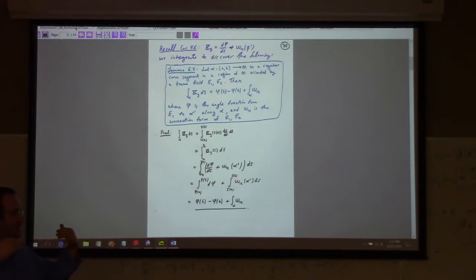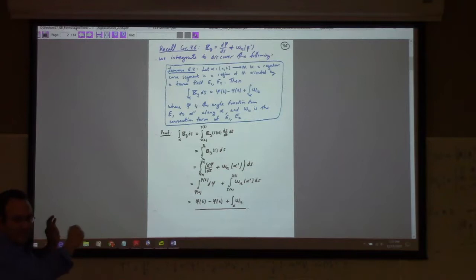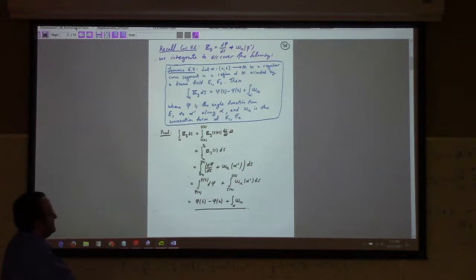Plus the integral of the omega_{12} form along the curve. So the total geodesic curvature along a curve depends on the difference in the angle of inclination at the endpoints, plus the integral of the connection 1-form omega_{12} along the curve.